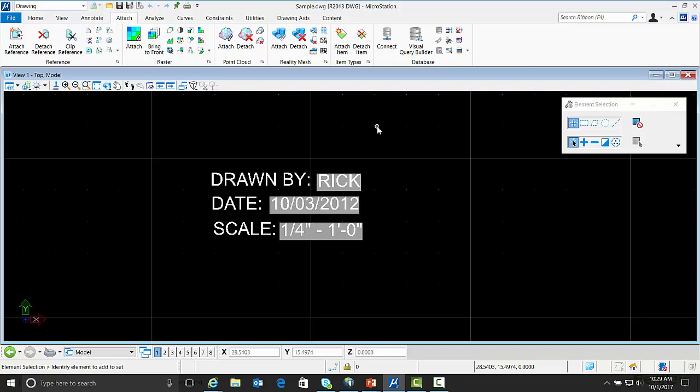In MicroStation Connect, item types have several advantages over tags. They can be used for display rules, creating reports, and for labels. So if the drawing is going to be used in MicroStation Connect and going forward you're going to want to keep them as item types because you have more options.